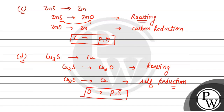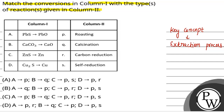तो हमारी कौन सी option correct बनती है? Option A में देखें तो A, P से match हो रहा है, B Q से, C P और R से, D S से — यहाँ पर गलत होगी. Option B भी गलत होगी. Option C में: A, P से match हो रहा है; B, Q से; C, P और R से; D, P और S से — तो option C correct बनती है. So option C is the correct answer. Hope you understand.